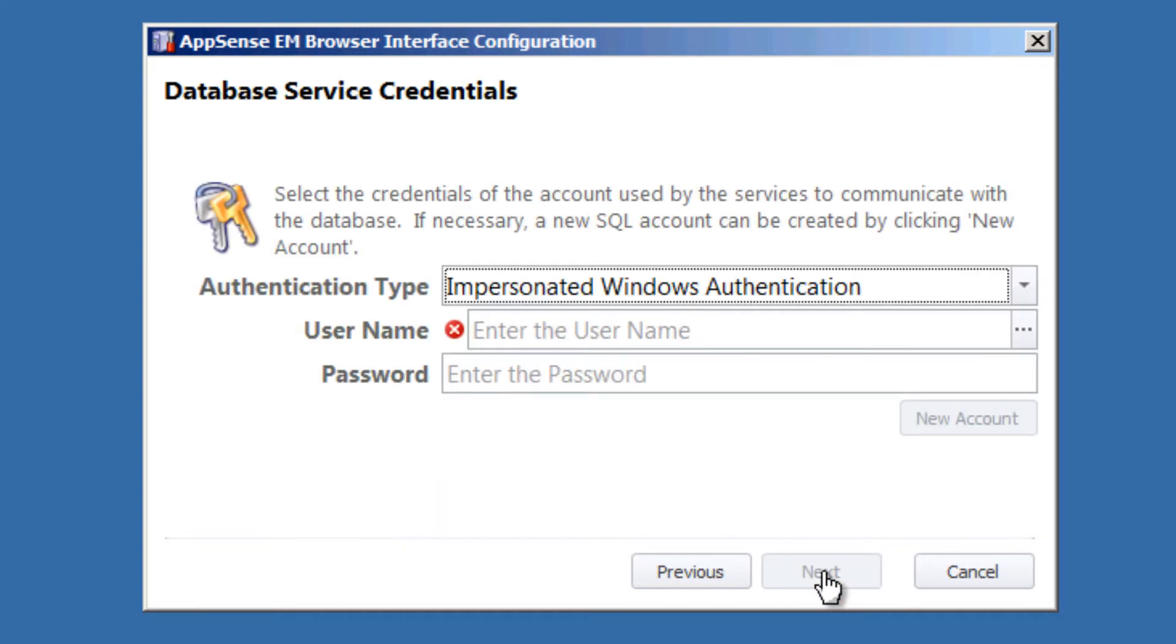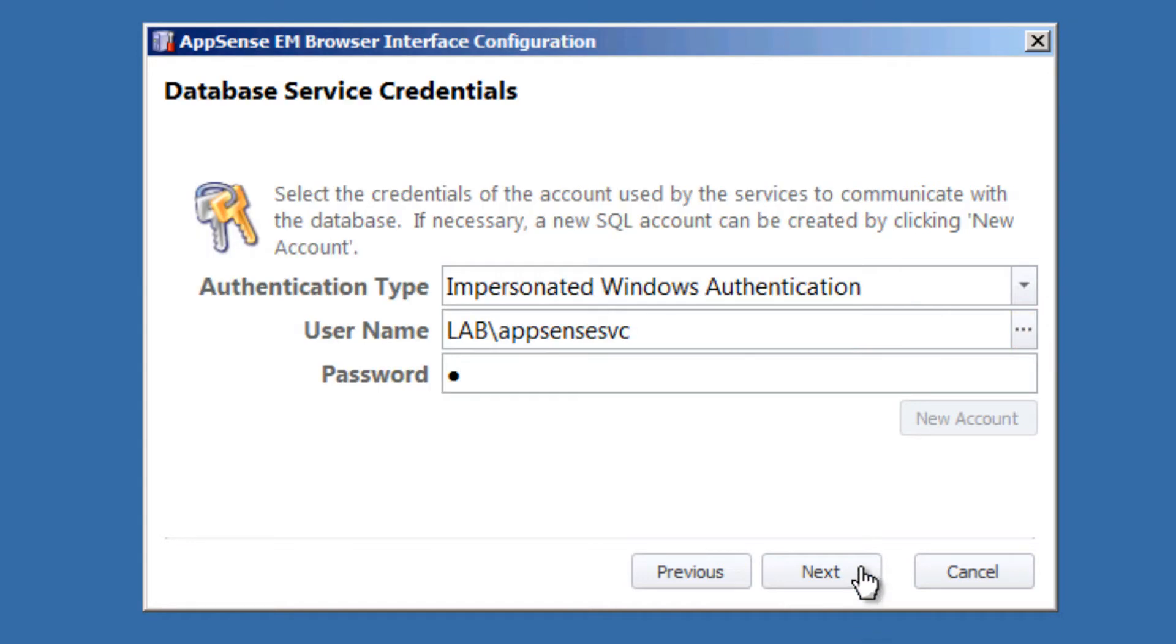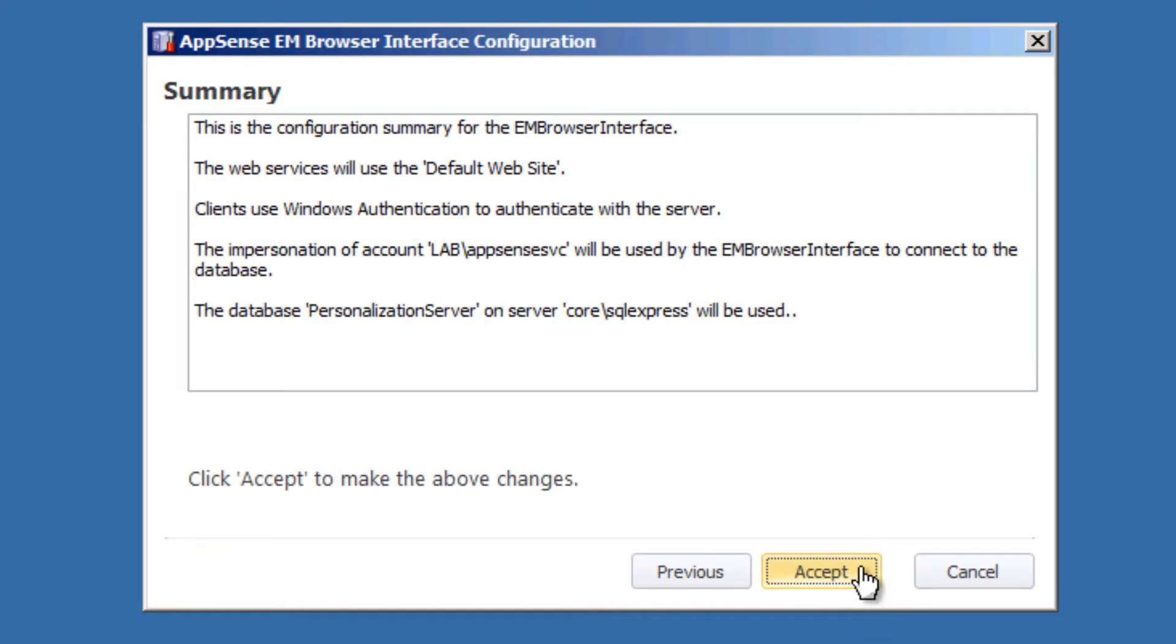Select Next. And now I need to use my second of two service accounts. The second one for handling the communication, I aptly name AppSense SVC. Select Next.